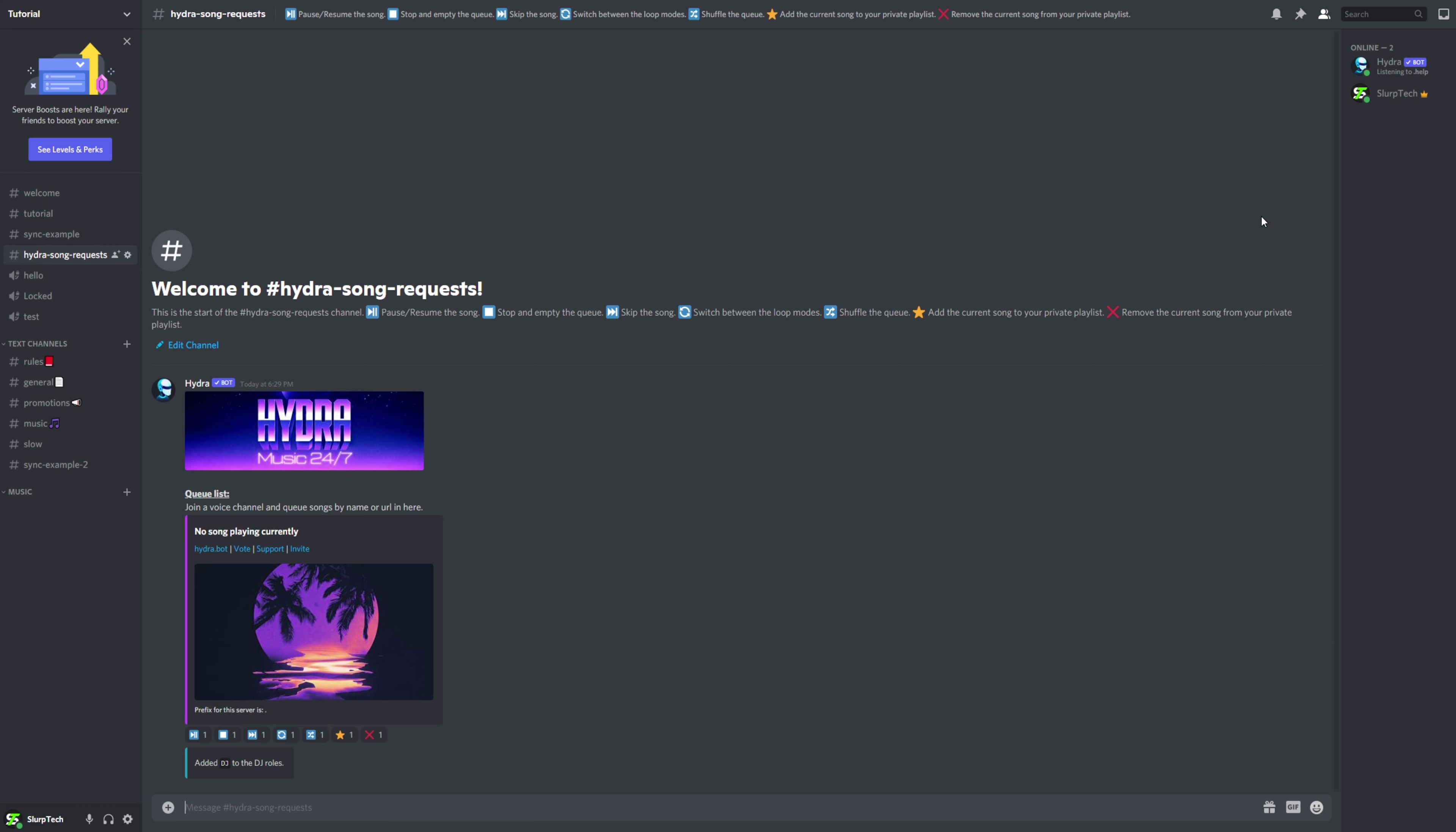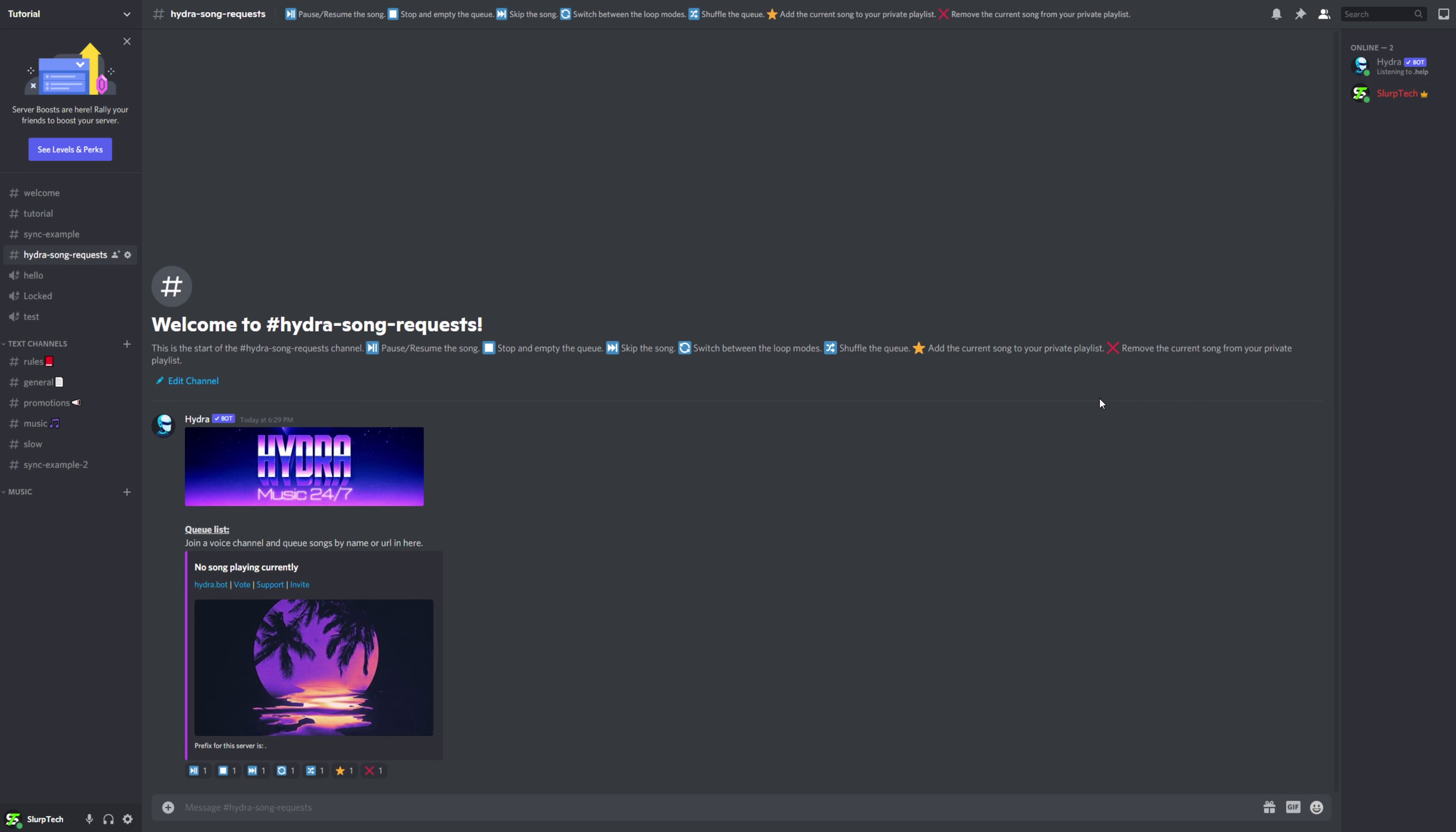You can give the DJ role to a user by clicking on their name and adding the role. Hydra bot doesn't allow you to restrict access so only DJs can control the bot. Instead, DJs have more control over the music.